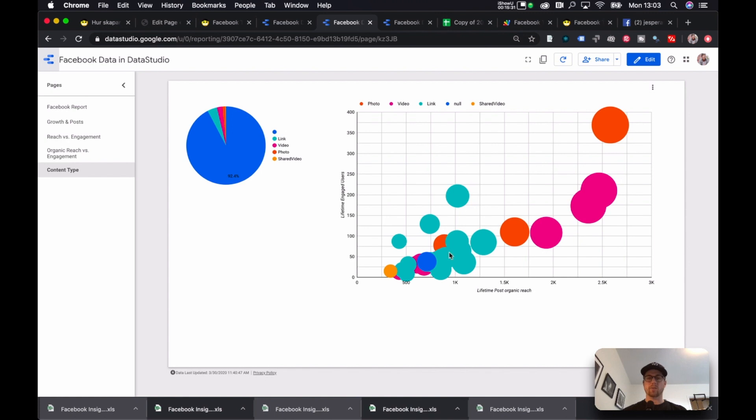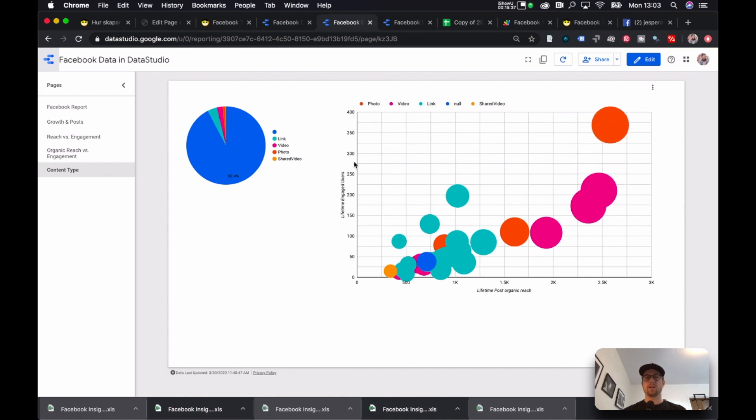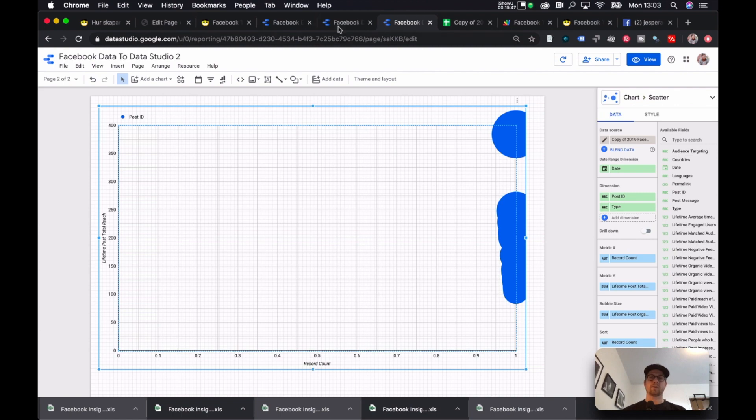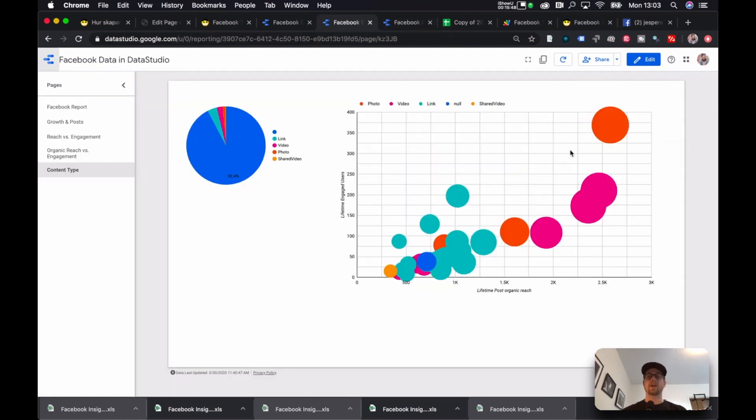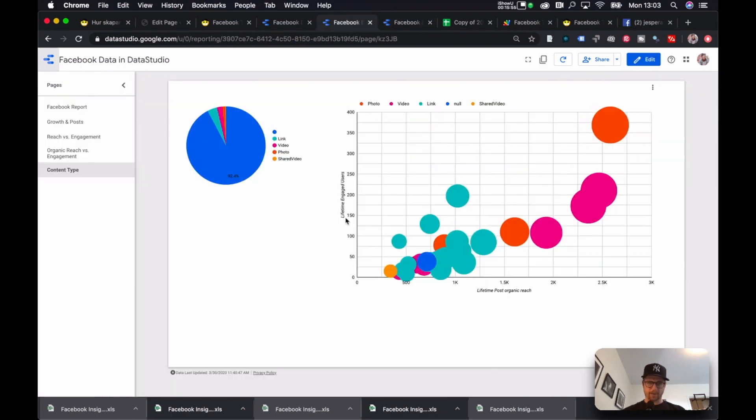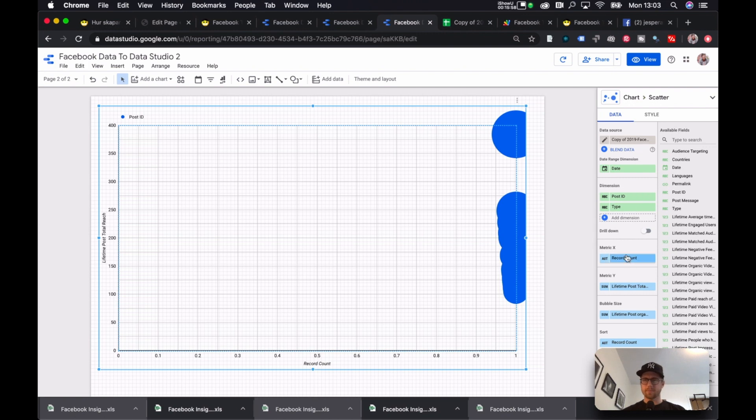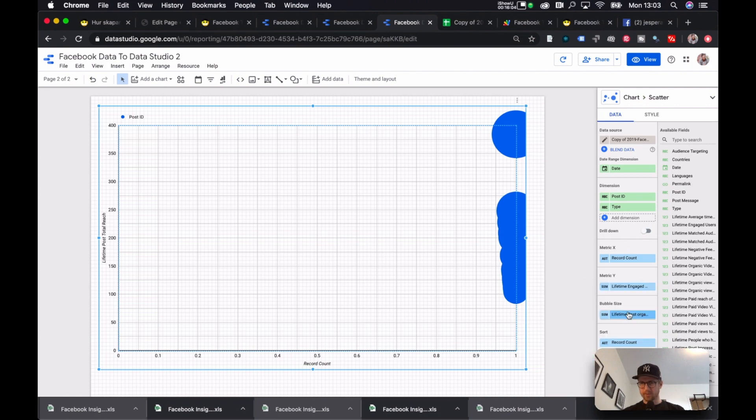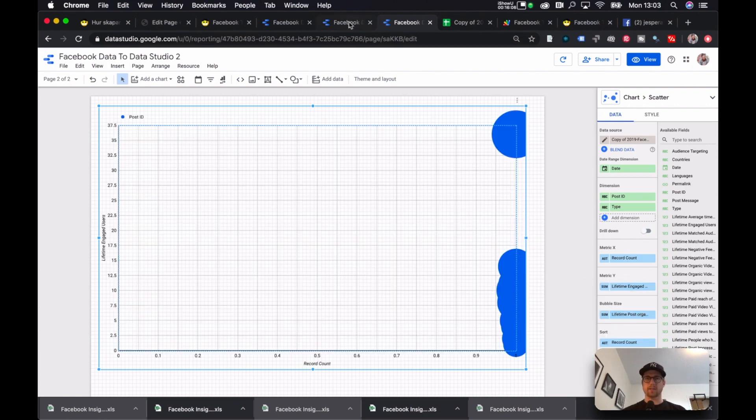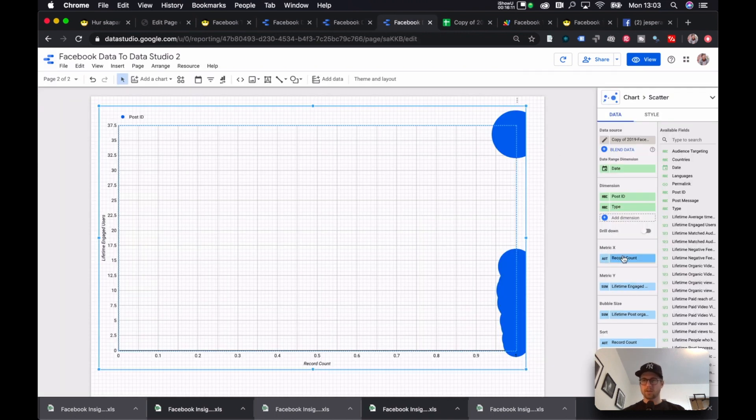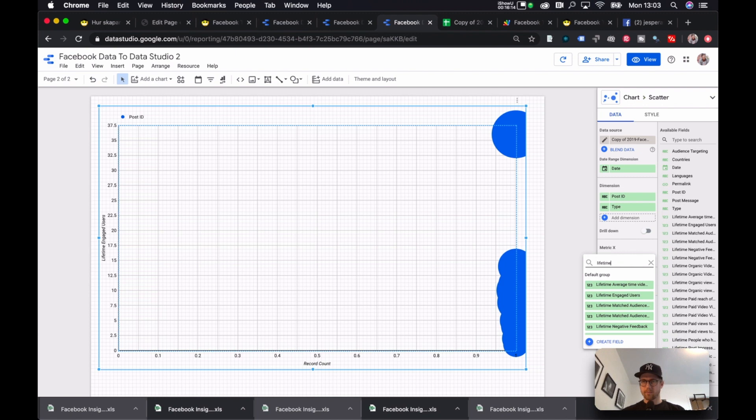I had Organic Reach and I had Lifetime Engaged Users, because I want to see which post types it is that generates the most engaged users and has the most organic reach. And I want to see if there is some kind of relationship between the two, which this graph clearly tells us that there is. And so what I go here, instead of Record Count, I go and I add Lifetime Engaged Users. And then on the X axis, on this axis, Lifetime Post Organic Reach. And I go here, Lifetime Post Organic Reach. There it is.